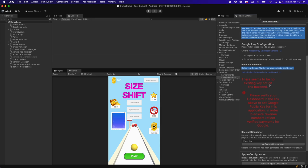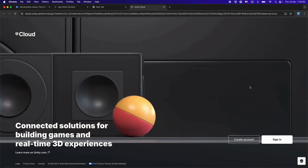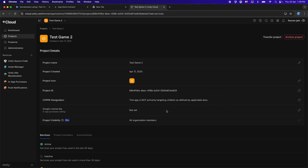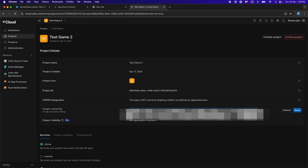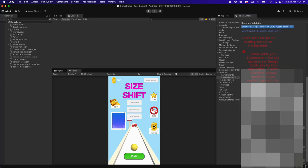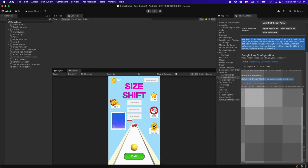To properly set this up, we need to go to the Unity Project Settings in the dashboard by clicking on the link. This takes us to Unity's Gaming Services where we need to sign in, then copy-paste the Google License Key and click Save. Get back to Unity, paste it again and click on Obfuscate License Keys. This will solve the problem.